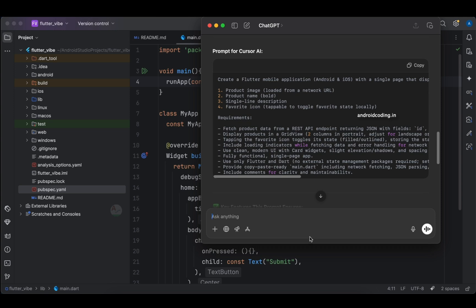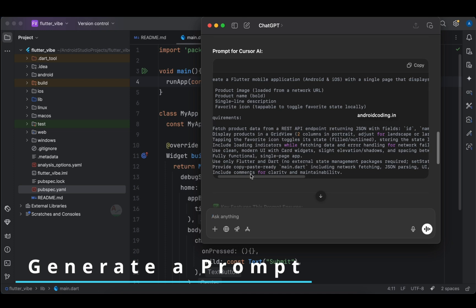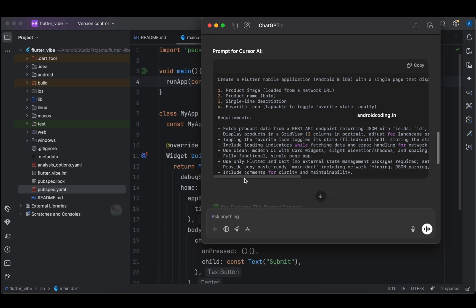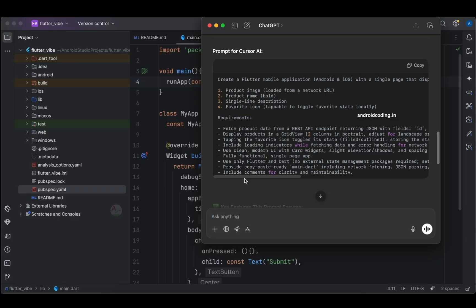This is ChatGPT — I expect most of you might have experience using this tool. The reason we are using it here is to generate a prompt. What is a prompt and why do we require it? In any artificial intelligence tool, the prompt plays a crucial role and you cannot skip it. How you design your prompt determines the quality of your output — if your prompt is high quality, your output will also be high quality.